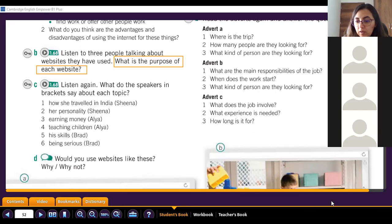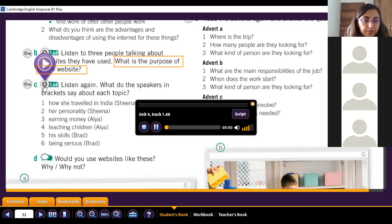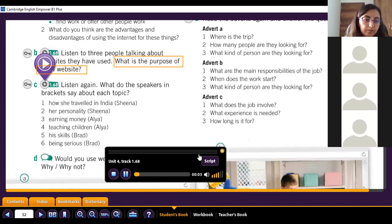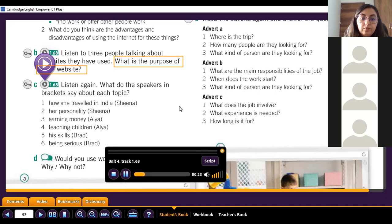Track 1.68 - Sheena: Last year I had some free time and a bit of money to spend. I'd always wanted to go walking and climbing in the Himalayas, but I didn't want to go on my own and none of my friends wanted to go. So I found a website called Travel Groups where you can contact other people who want to go to the same places as you and join up and go together as a group. I found three other people to go with, and we all met in Delhi and travelled together. It worked out really well.